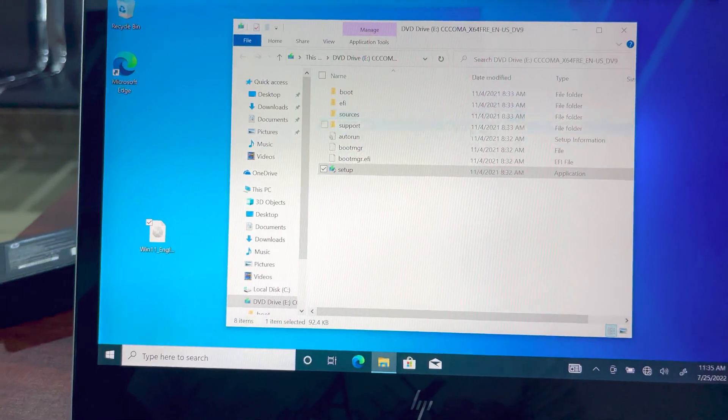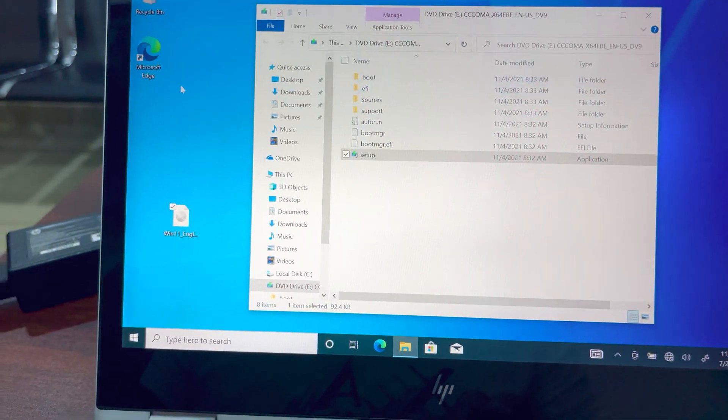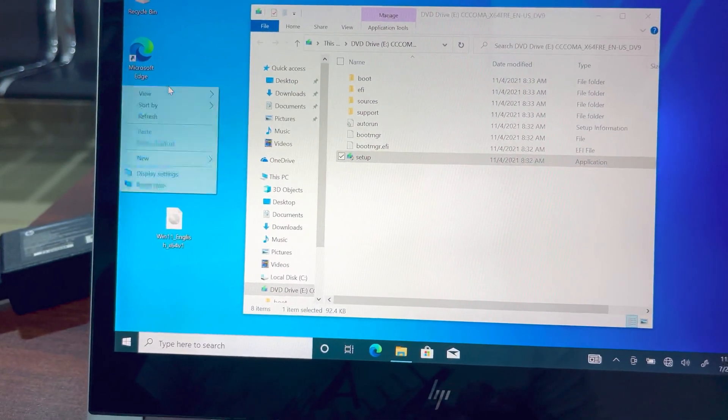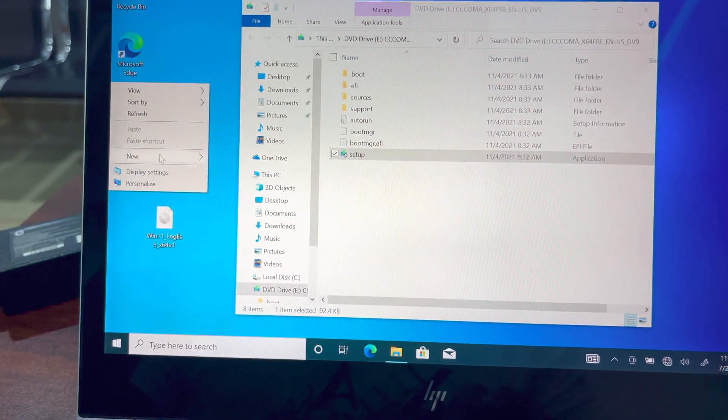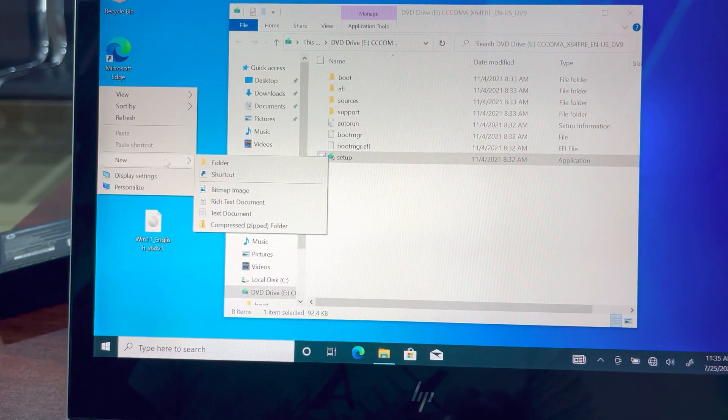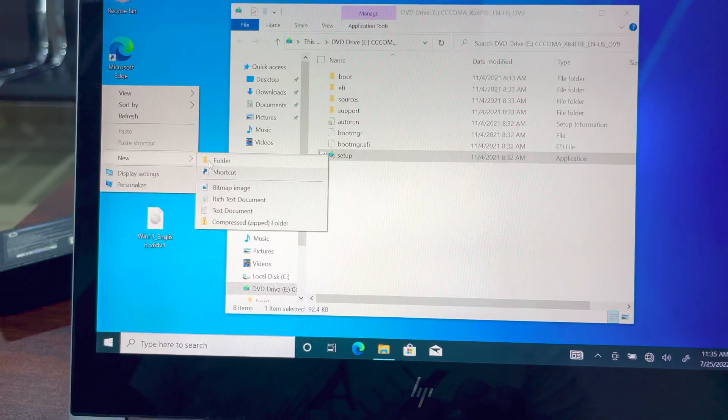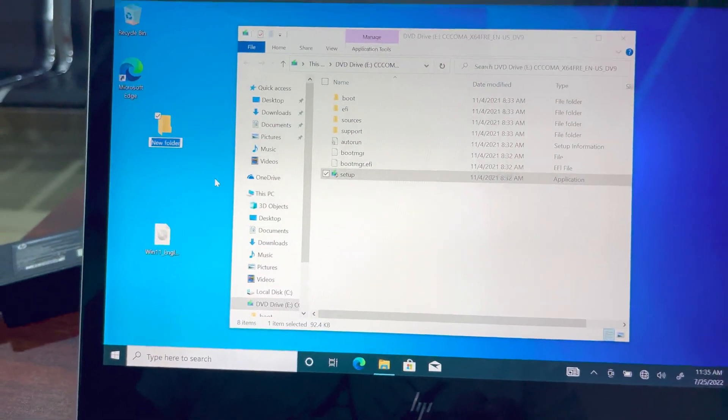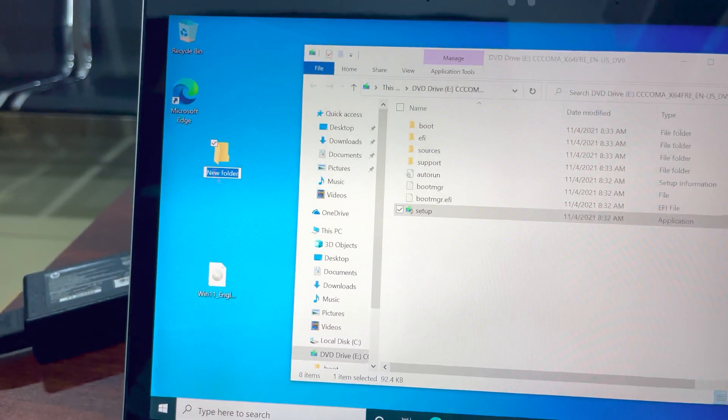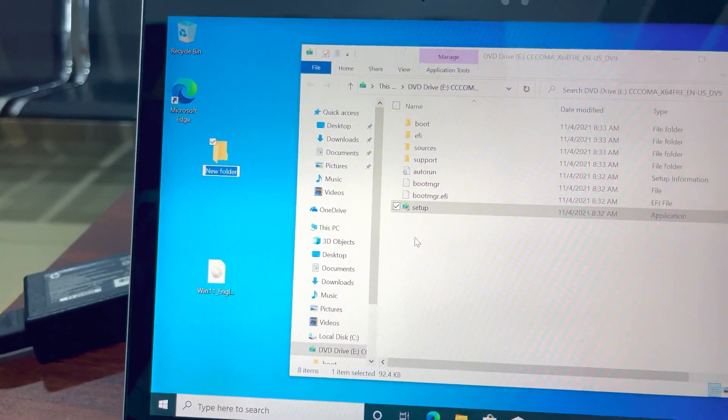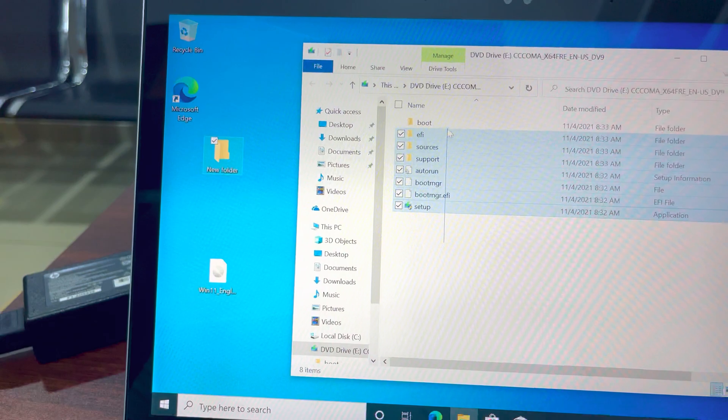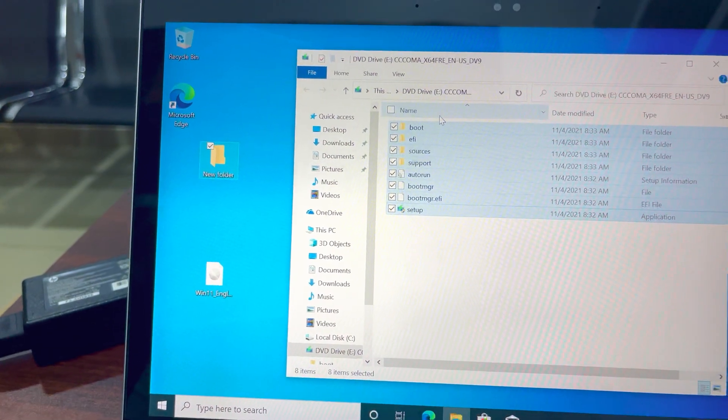When you're done closing the software, you create a new folder in the background and you transfer all the files to the new folder.